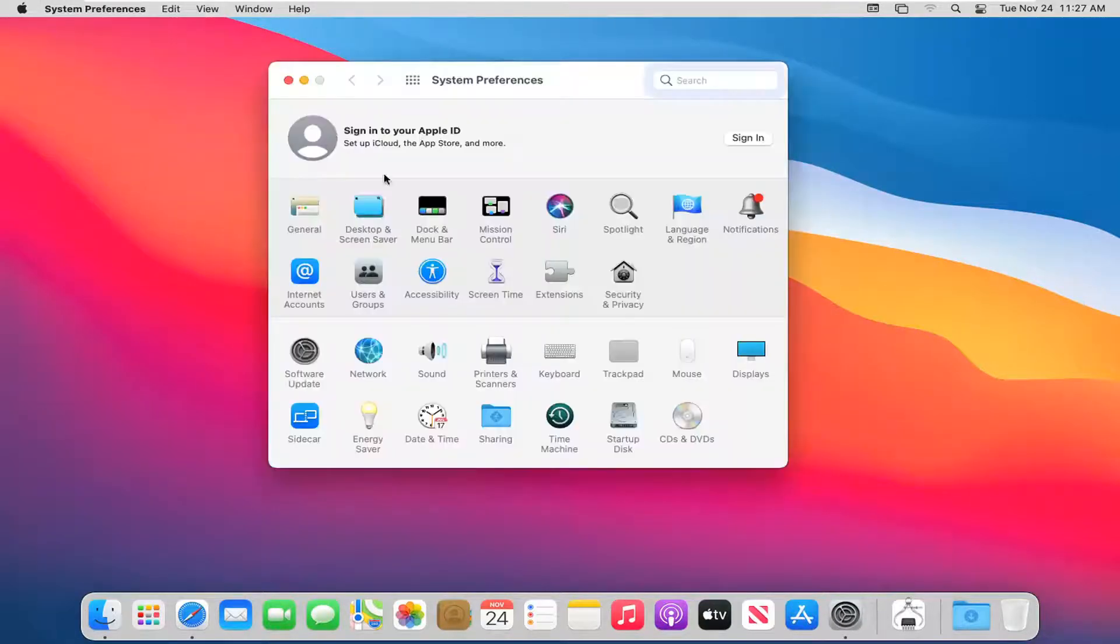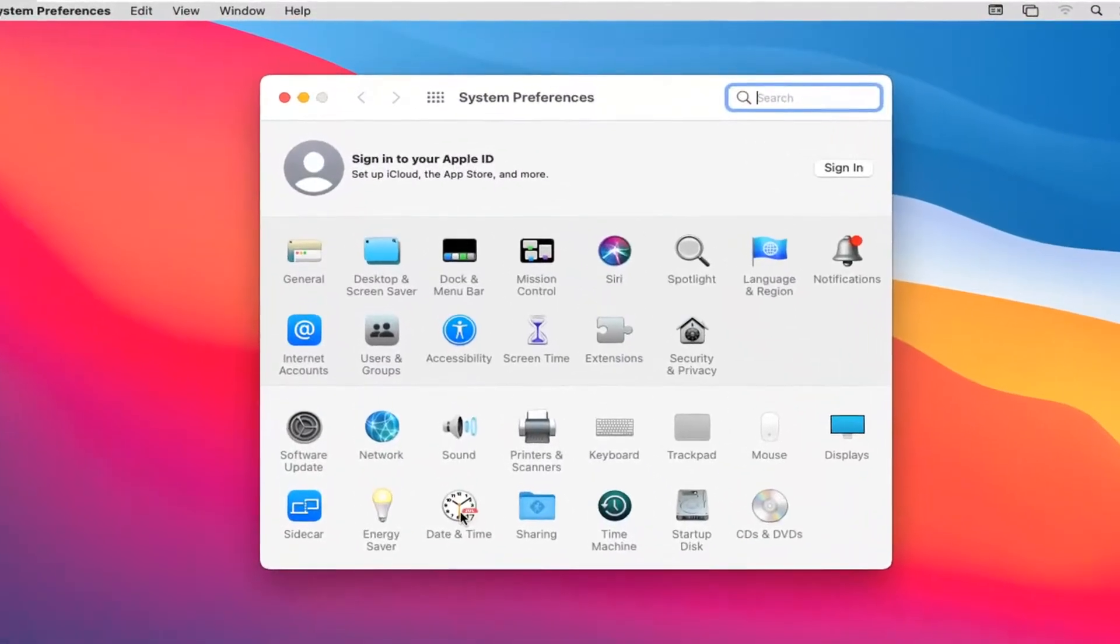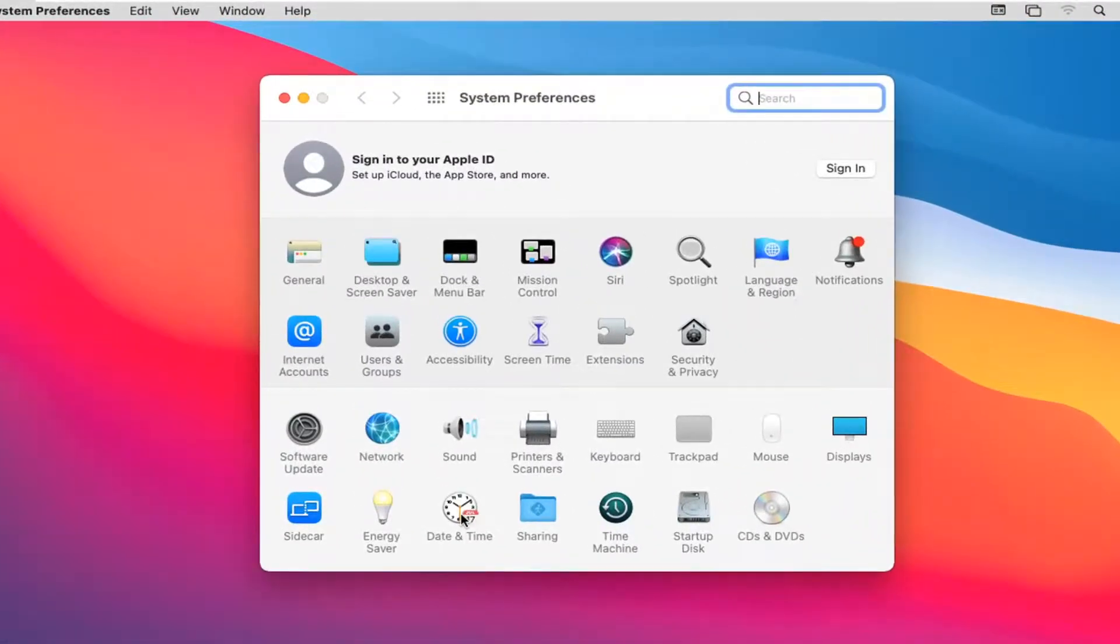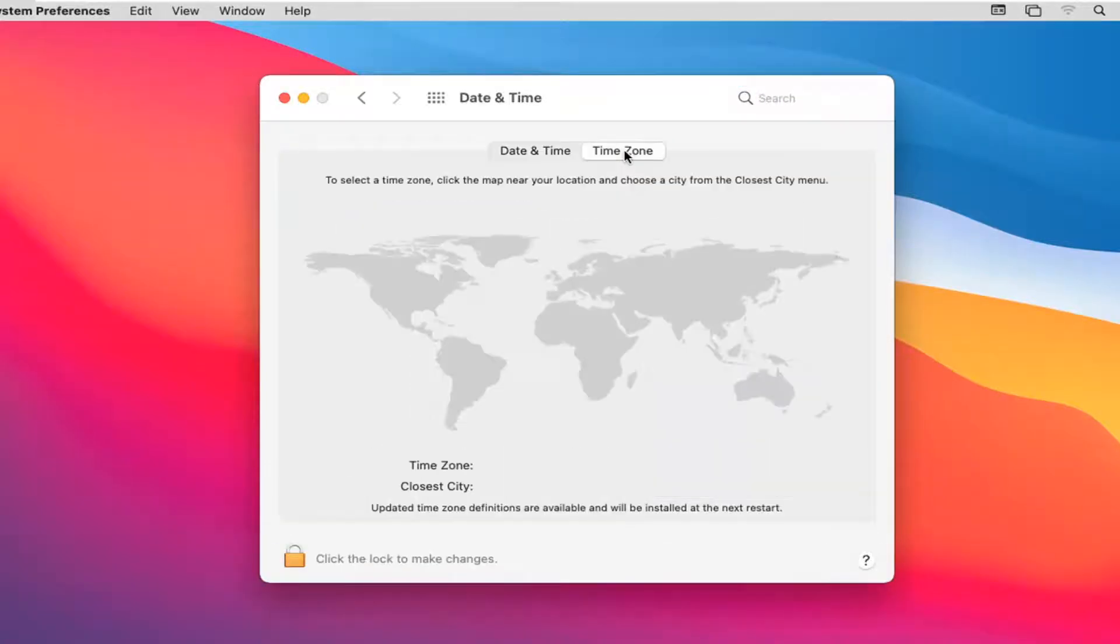Give it a moment here. From here, you want to select Date and Time. Now you want to select the Time Zone tab.